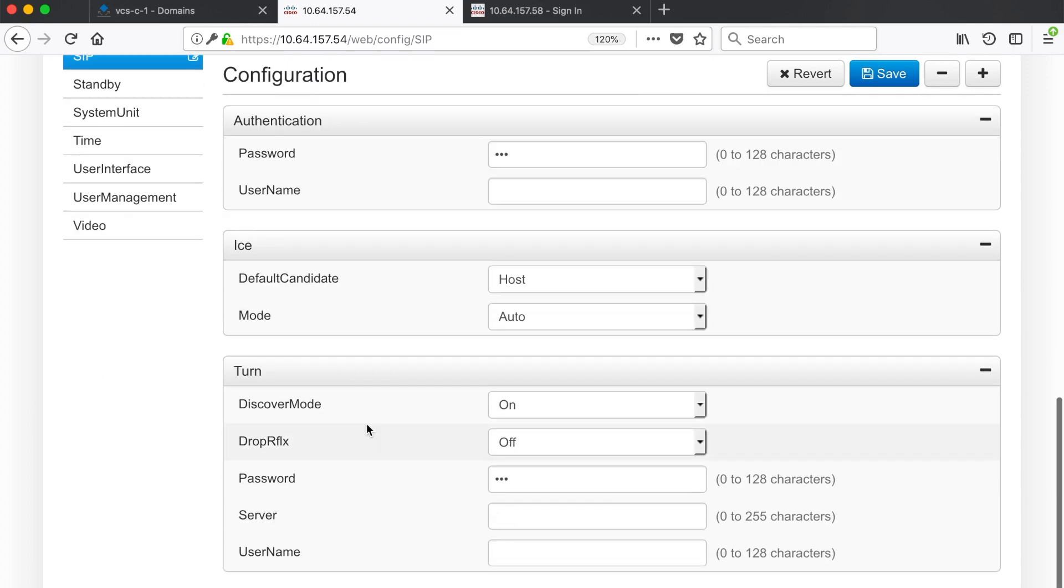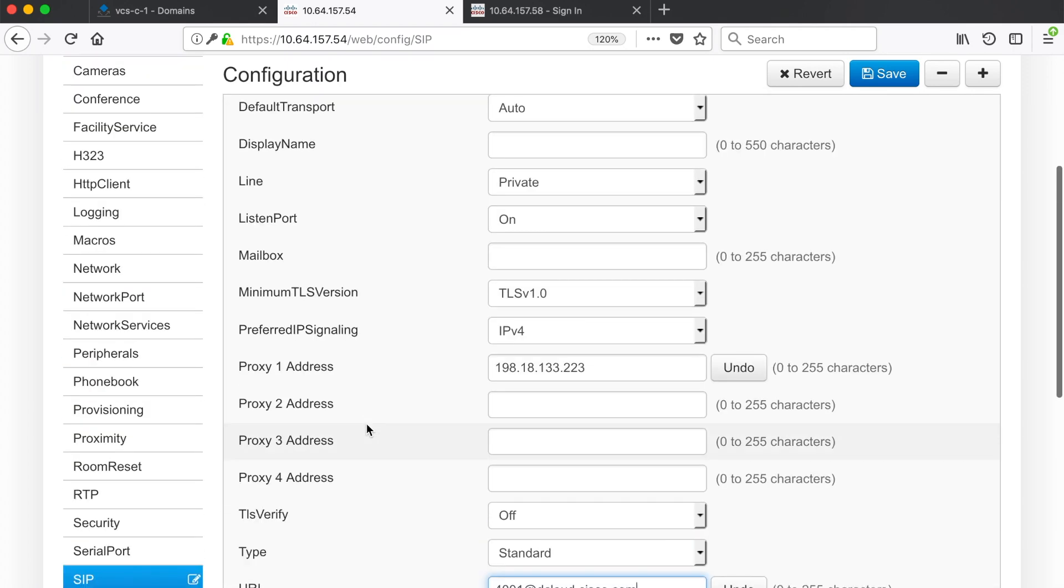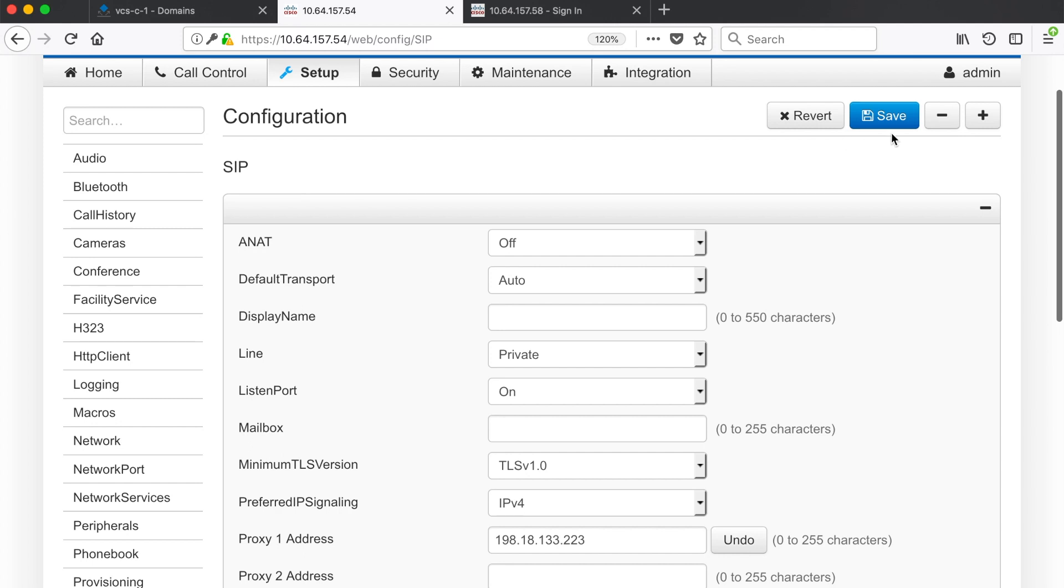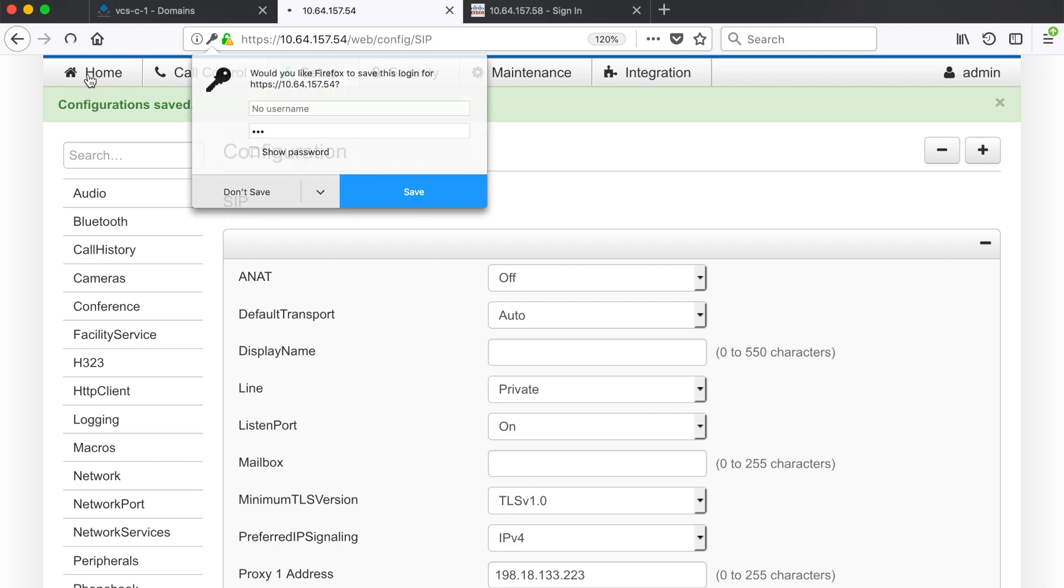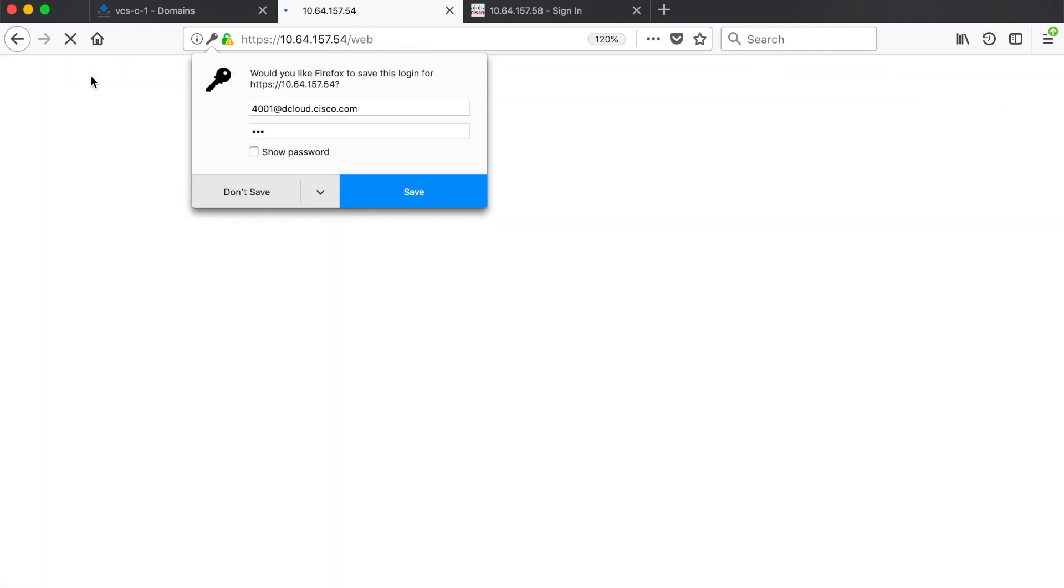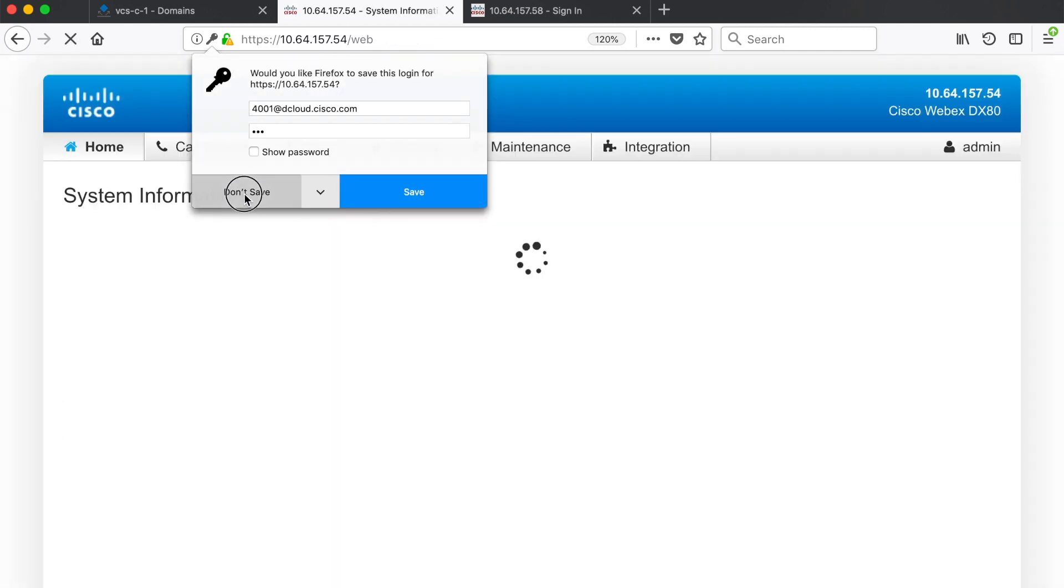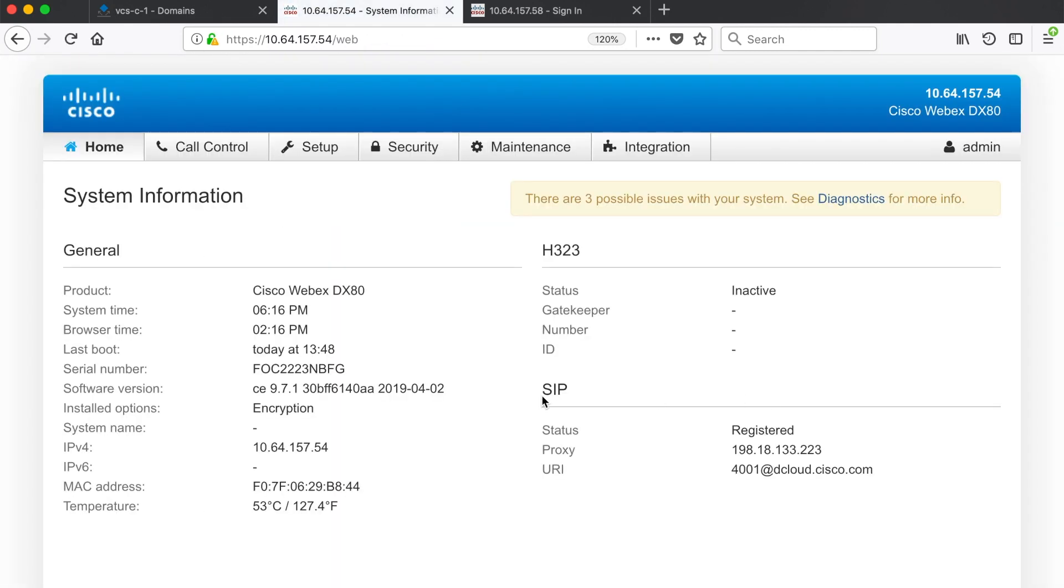So on my endpoint I have to put at dcloud.cisco.com. And really that's about all you have to configure for SIP. So let's go ahead and save our settings here. It says configuration saved. So let's return to home and view whether we're registered or not. And you can see under SIP the status has changed from inactive to registered. I can see the address that this endpoint is registered to and I can see the URI that this endpoint is registered with.